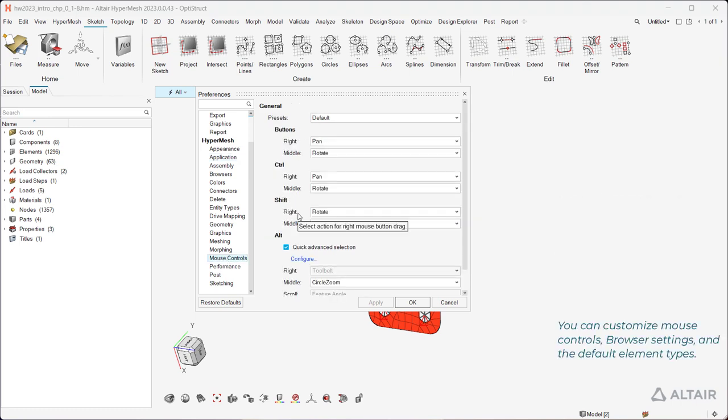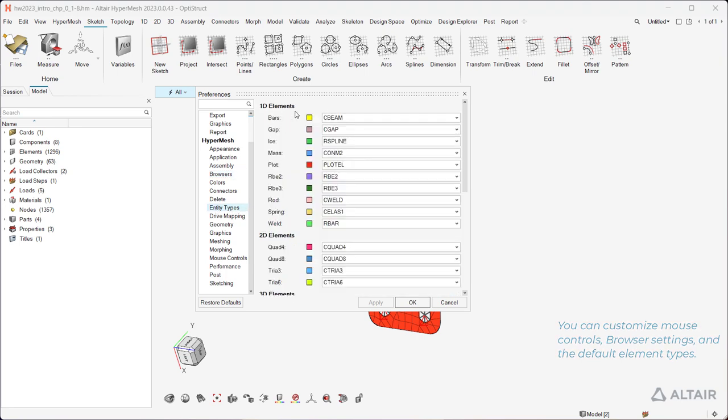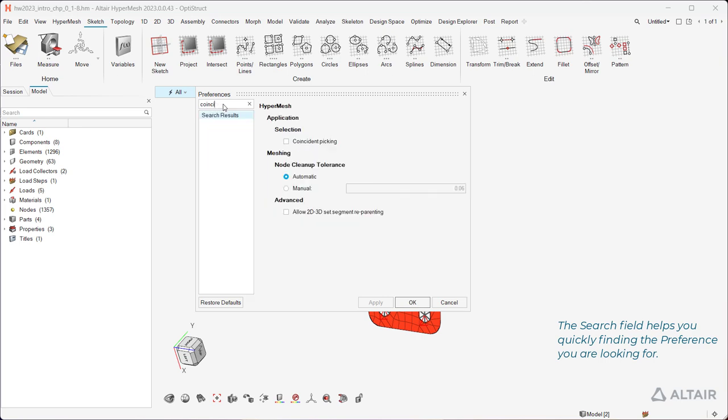You can customize mouse controls, browser settings, and the default element types. The search field helps you quickly find the preference you are looking for.